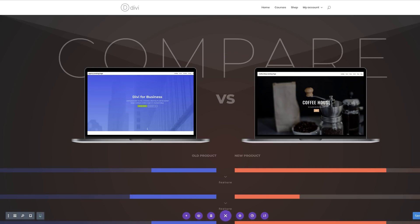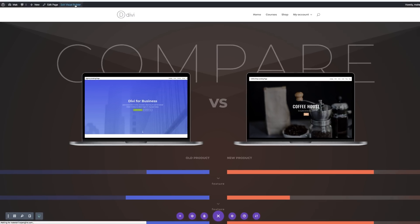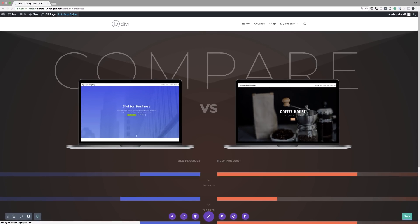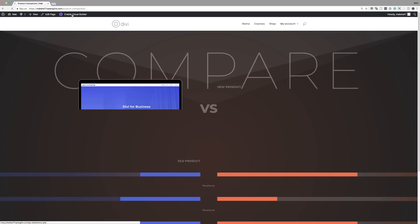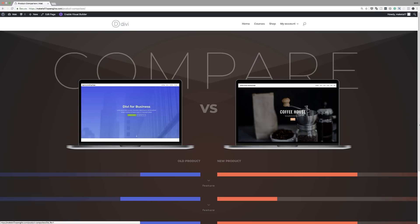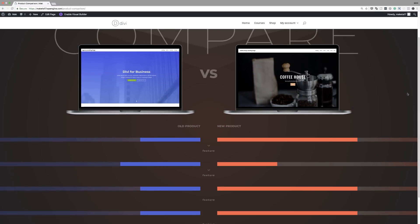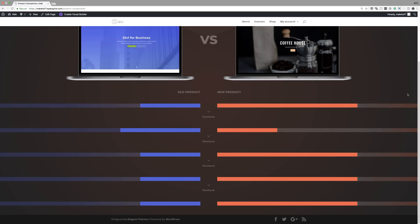I'm going to click Command S to save and then exit the visual builder. This is how our final design looks.